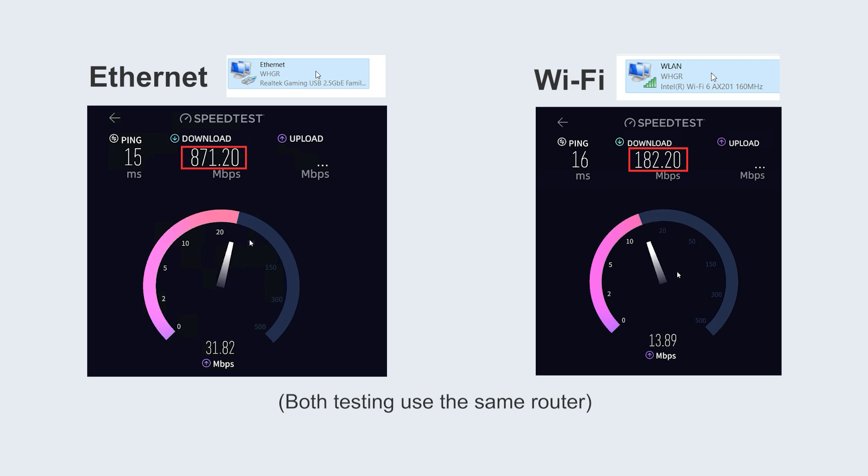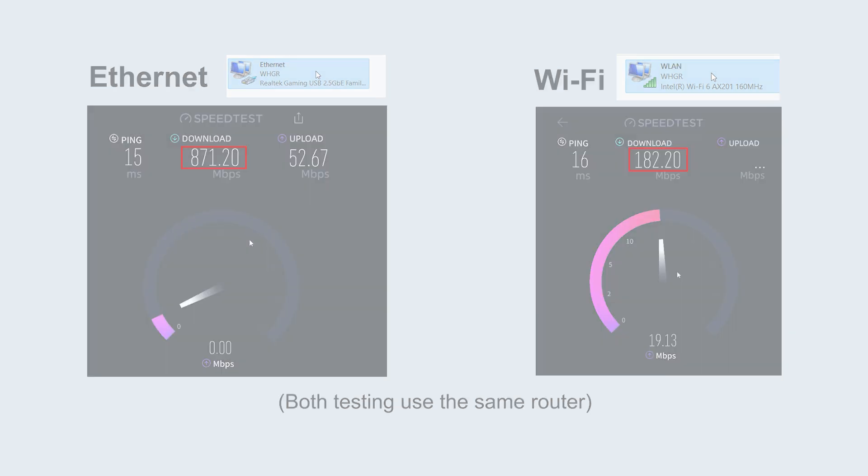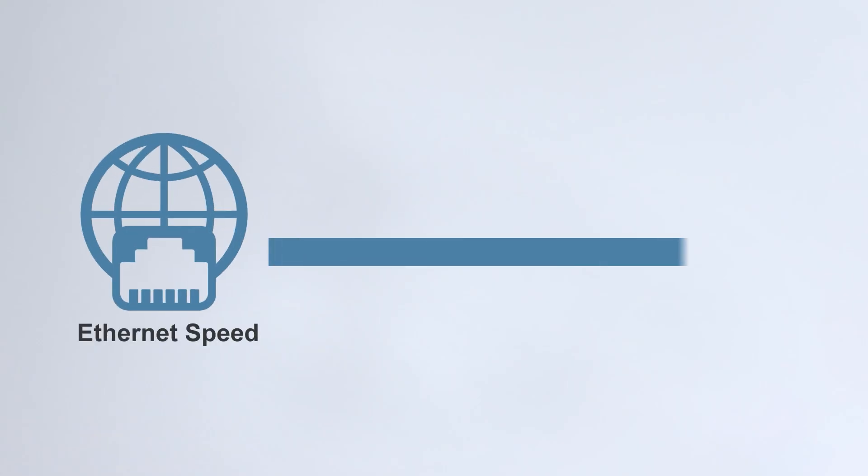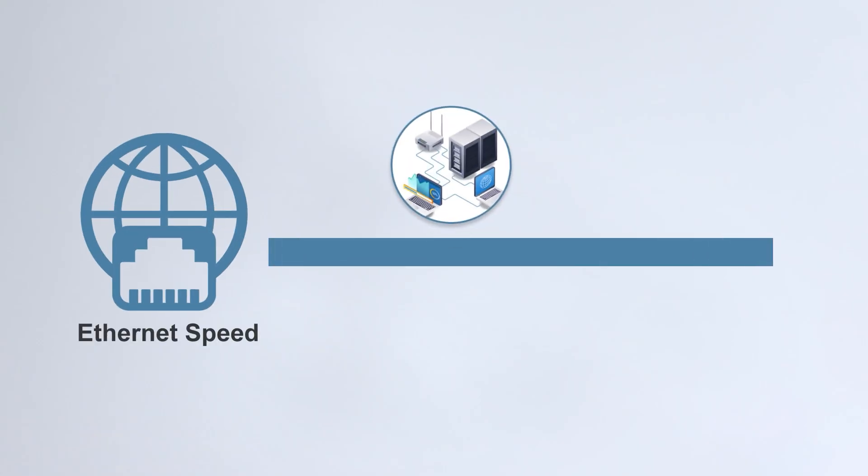Obviously, Ethernet is faster than Wi-Fi. But why is this? Ethernet speed typically depends on your network equipment and service plan.